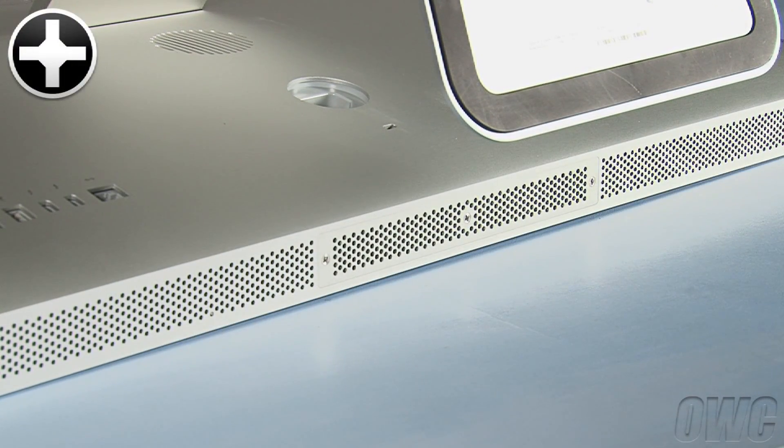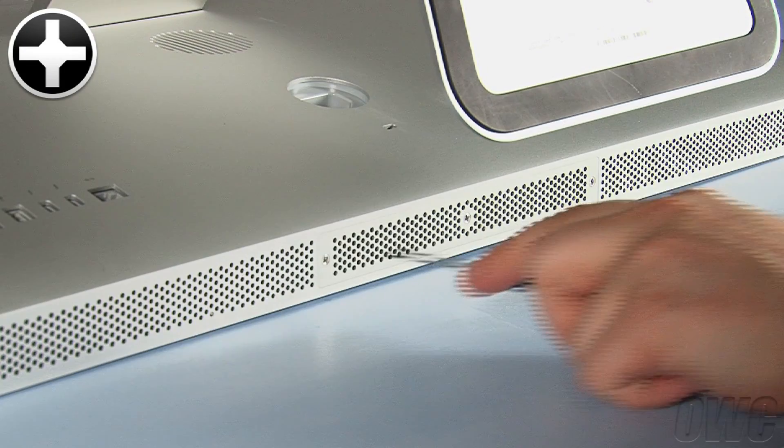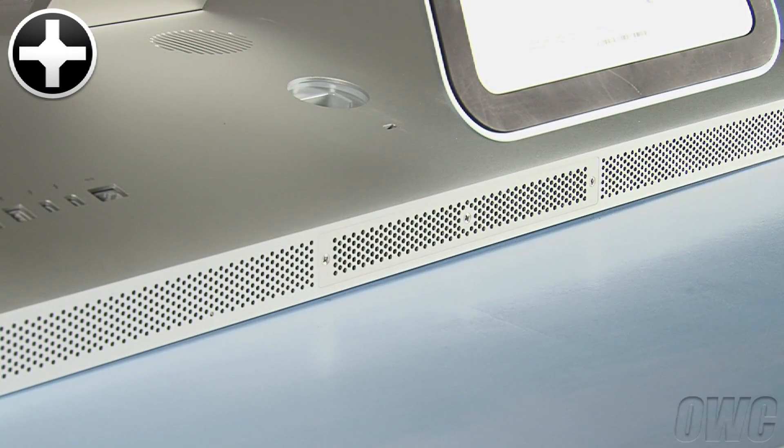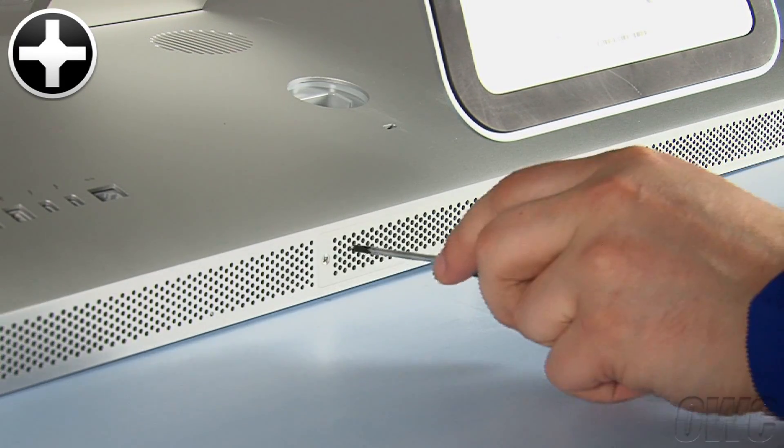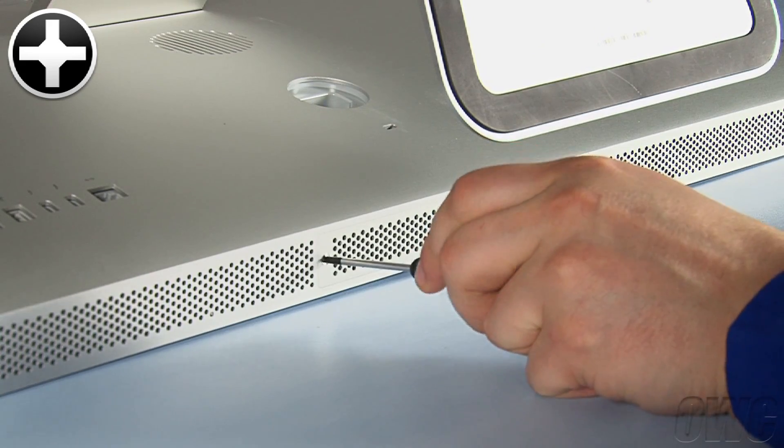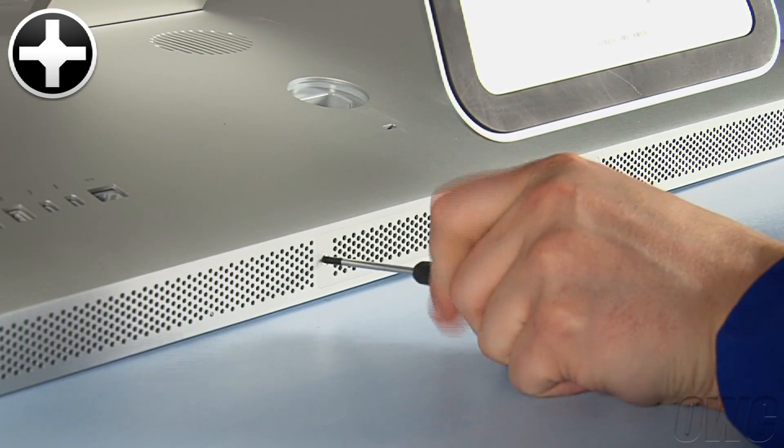You'll see that there are three Phillips screws holding the plate in place. The screws are captive, so you don't need to worry about losing them. Loosen these screws until the cover comes free.